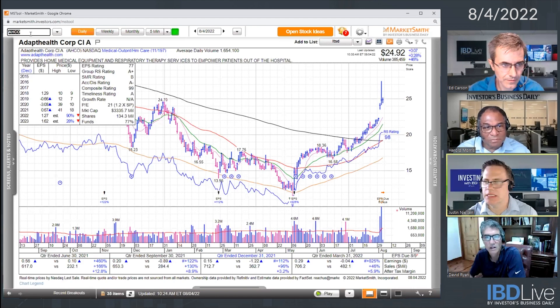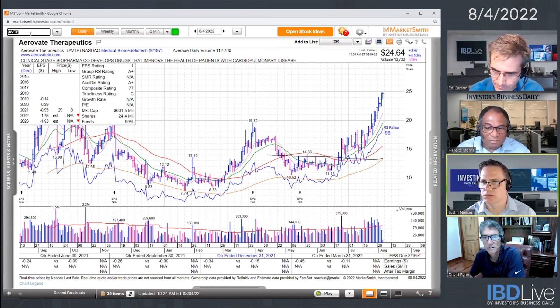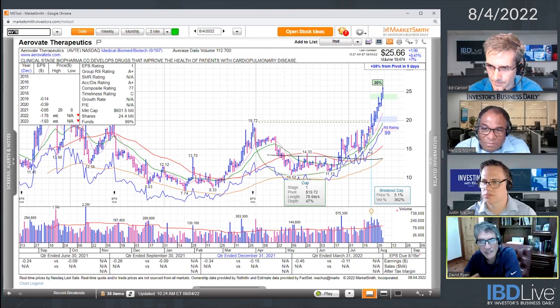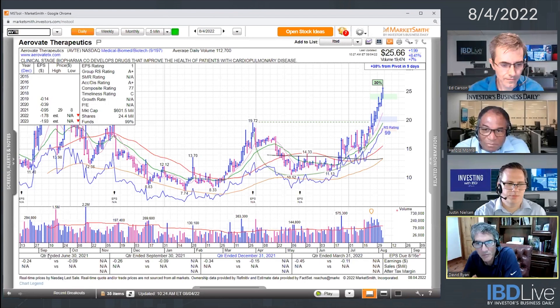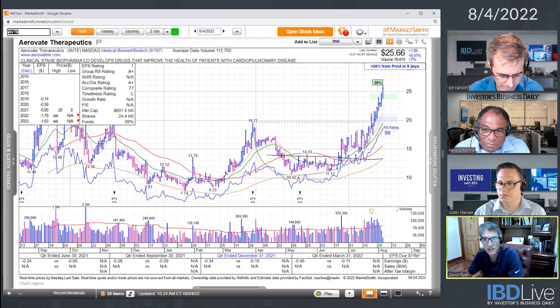One more — biomed/biotech area, AVTE. This is another very thin one that looks like it might qualify. It definitely got the 12 out of 15 days. It looks like it got the volume and the price appreciation during that period of time.